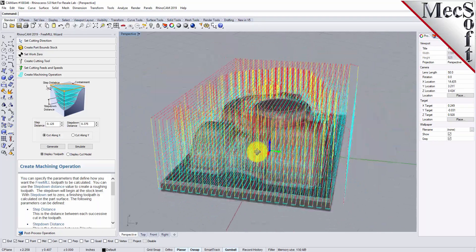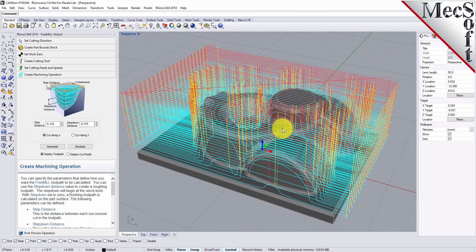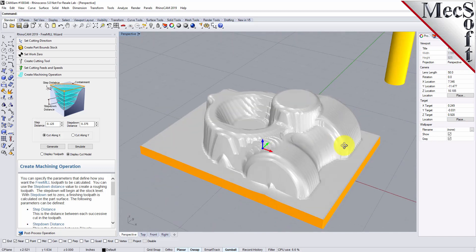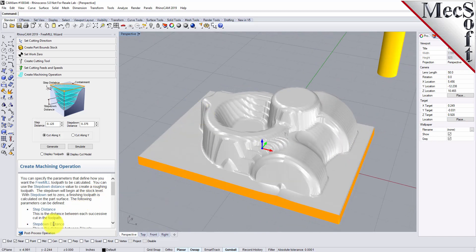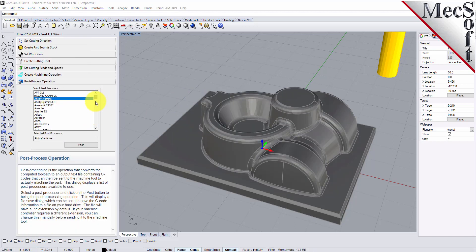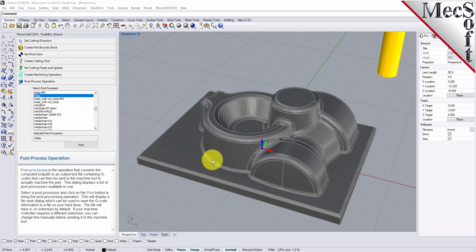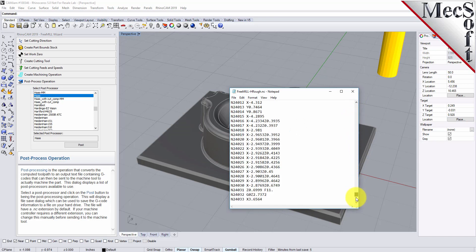Let's go ahead and generate that. That's how fast it is — we have a three-axis horizontal roughing toolpath stepped down in layers. Let's go ahead and do a simulation. Here is our roughing operation using a three-quarter inch flat end mill. We can go to the post processing tab and post this out. We'll use a Haas controller and save it as 'three_mill_rough.nc', and here is our G-code for the roughing operation.